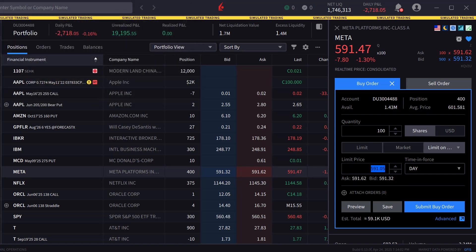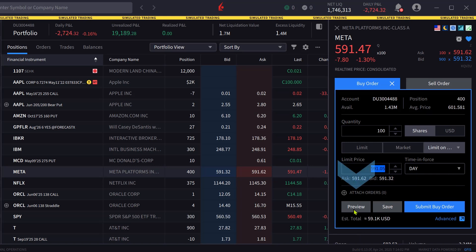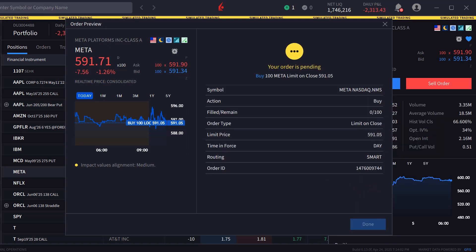When the investor is satisfied with the order inputs, they can either click on preview to see a breakdown of the order as well as its effect on margin, save to preview the order to be transmitted later, or submit order to send the order. The investor chooses preview and the order preview window appears. Once satisfied, they click transmit to send the order.